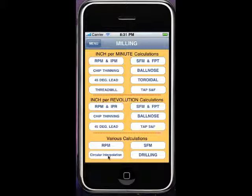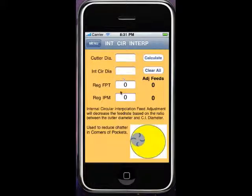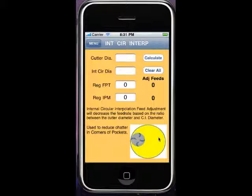Let's go into circular interpolation and we'll go into internal circular interpolation. You'll see the diagram here showing the end mill inside of a circle, or this could be a pocket in a corner.